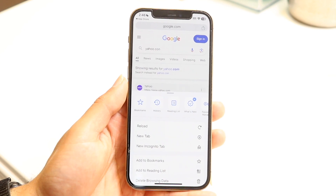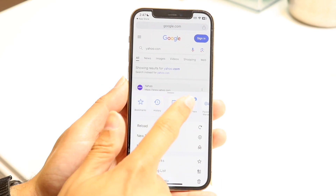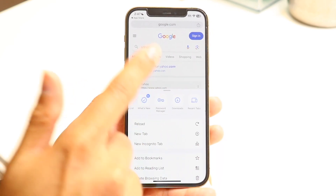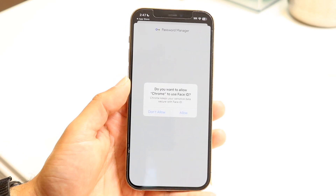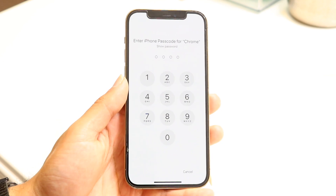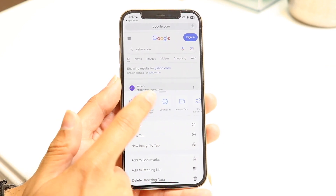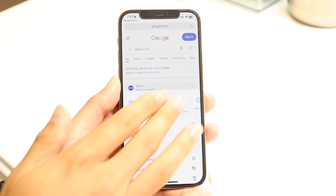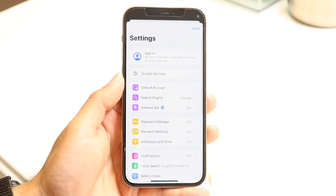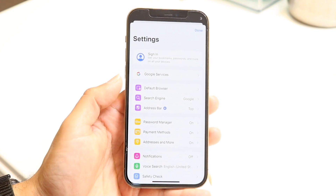You can add a page to bookmarks or to your reading list. From this panel you can also view your history, your saved reading list, and any new features. There's also a password manager built right into this panel — any passwords you have saved can be accessed here. You also have your downloads folder, recent tabs, and site information.